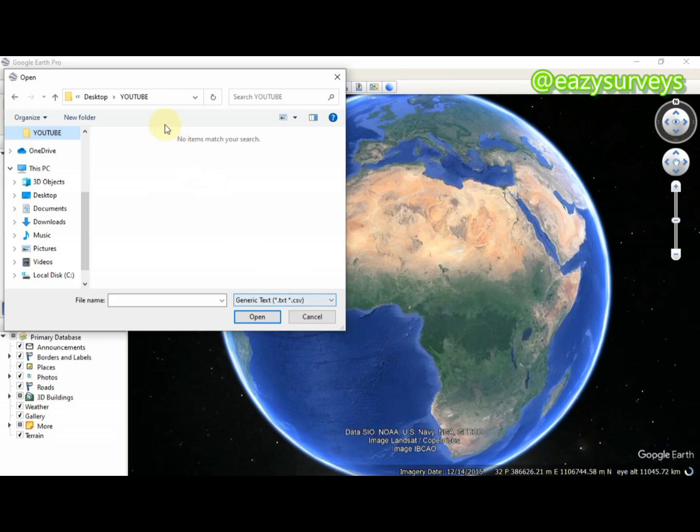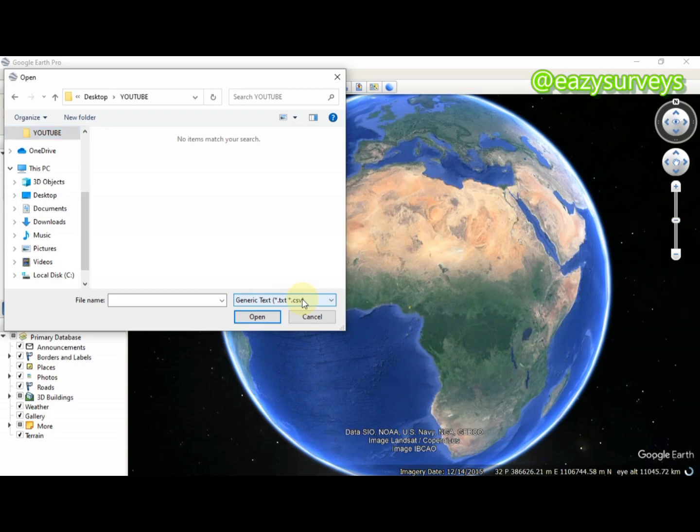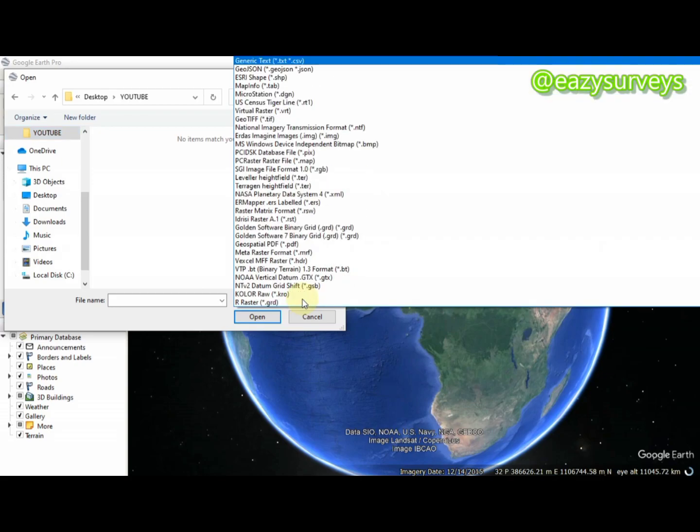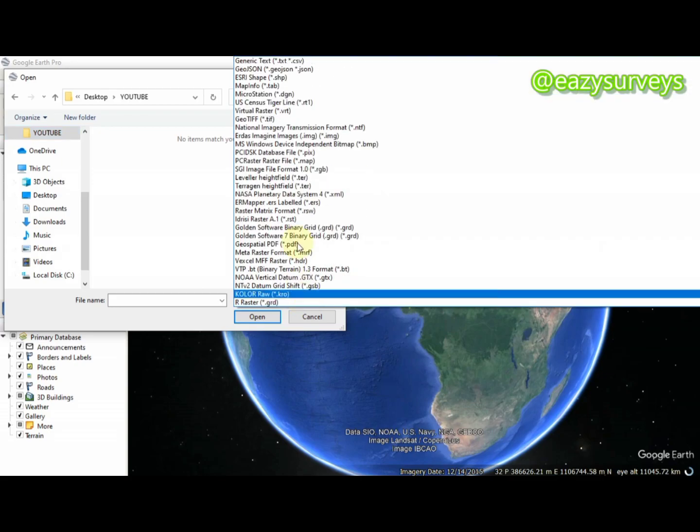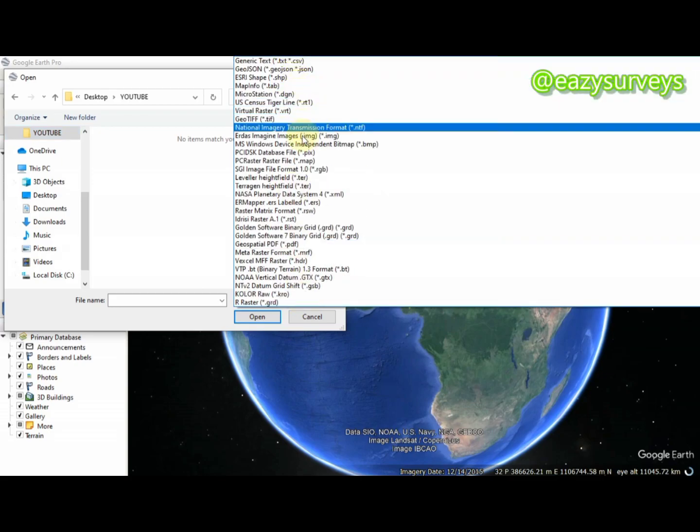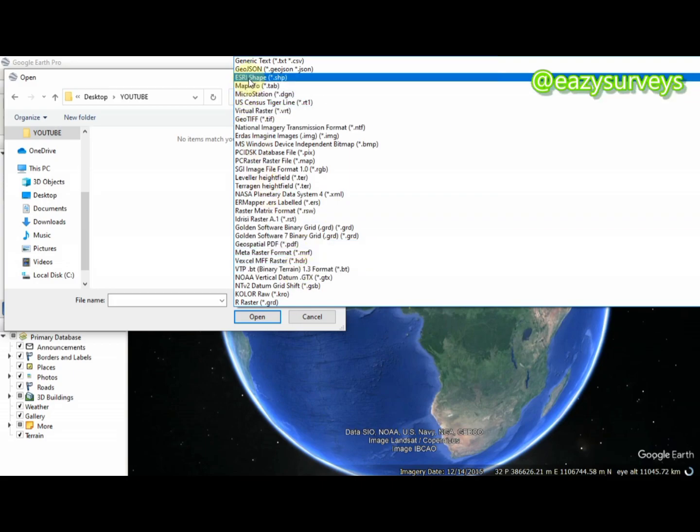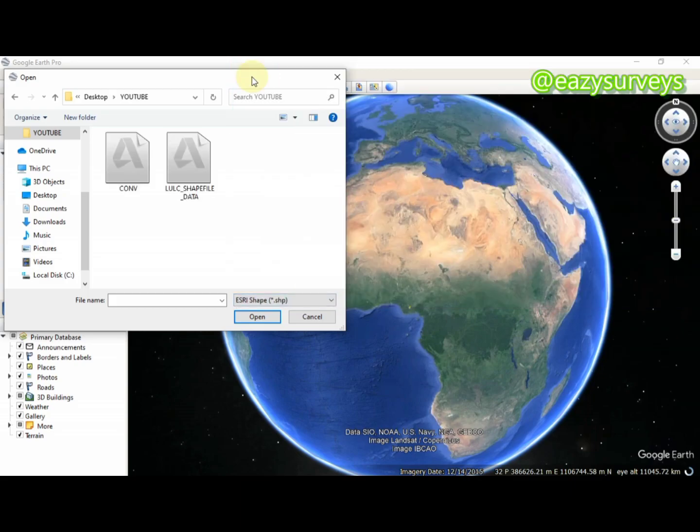Here is the folder. To see the data which is the shapefile format, navigate to this box here and click on it. You're going to see different file extension formats. The file extension format of interest is the shapefile, which we saved and converted our raster data into. Click on that.